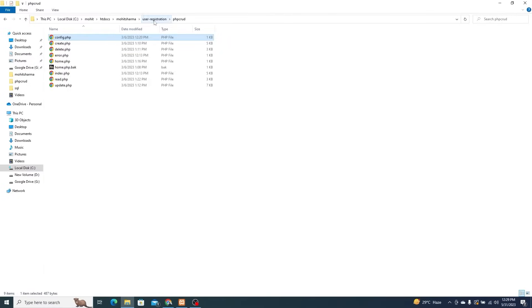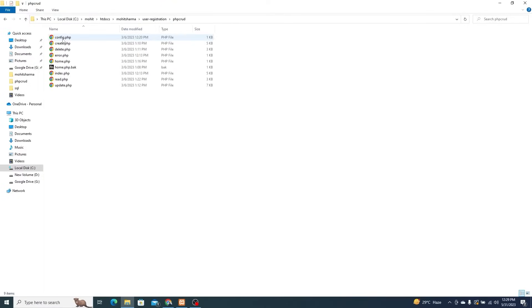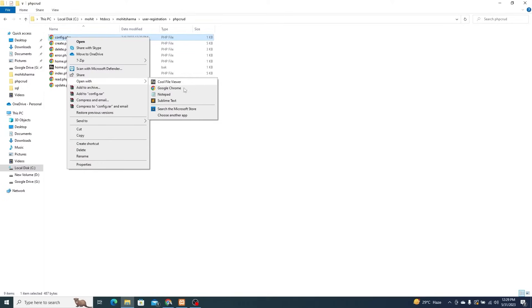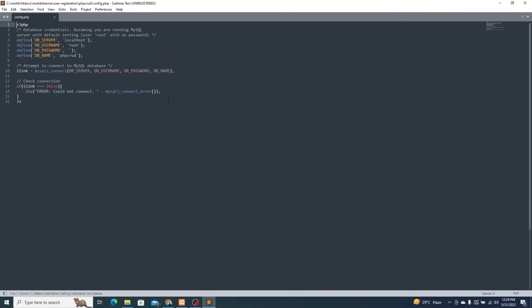In the User Administration folder, click on the PHP CRUD folder. Here, open the config.PHP file. If you have access to these credentials then you can attach any database.